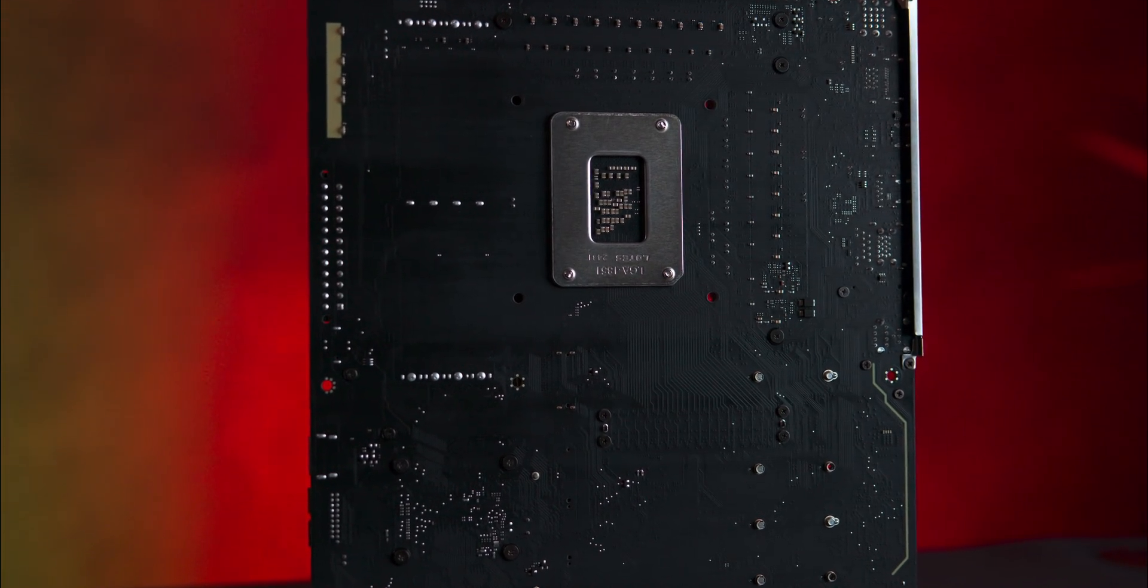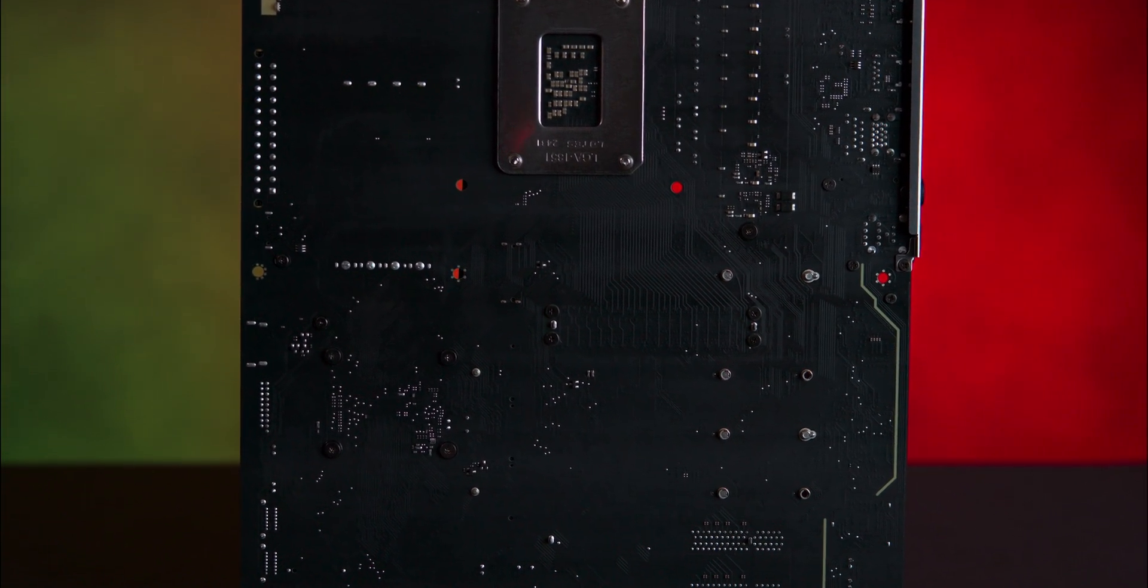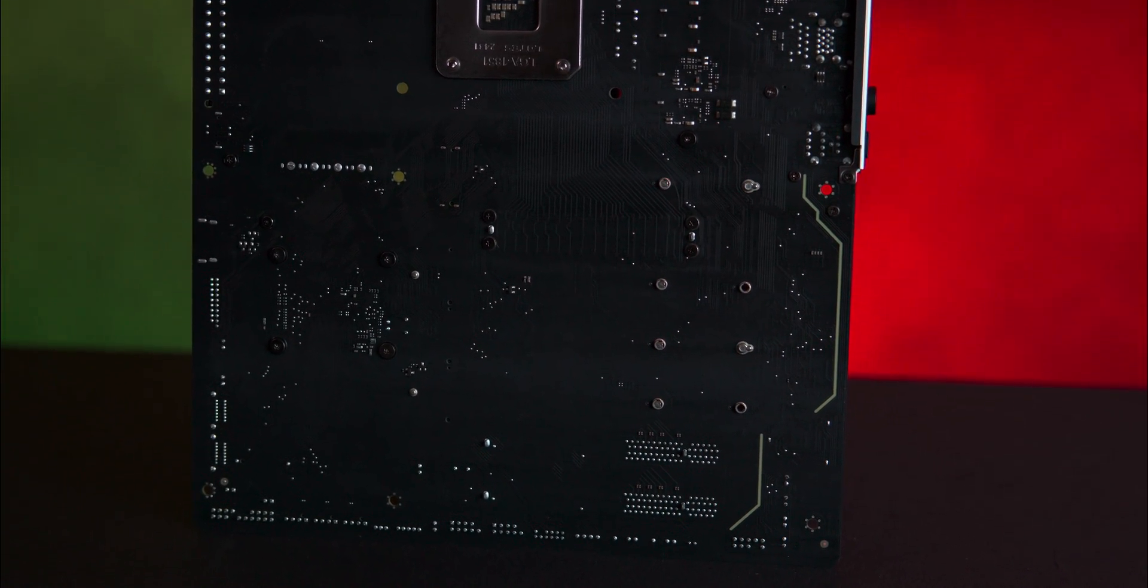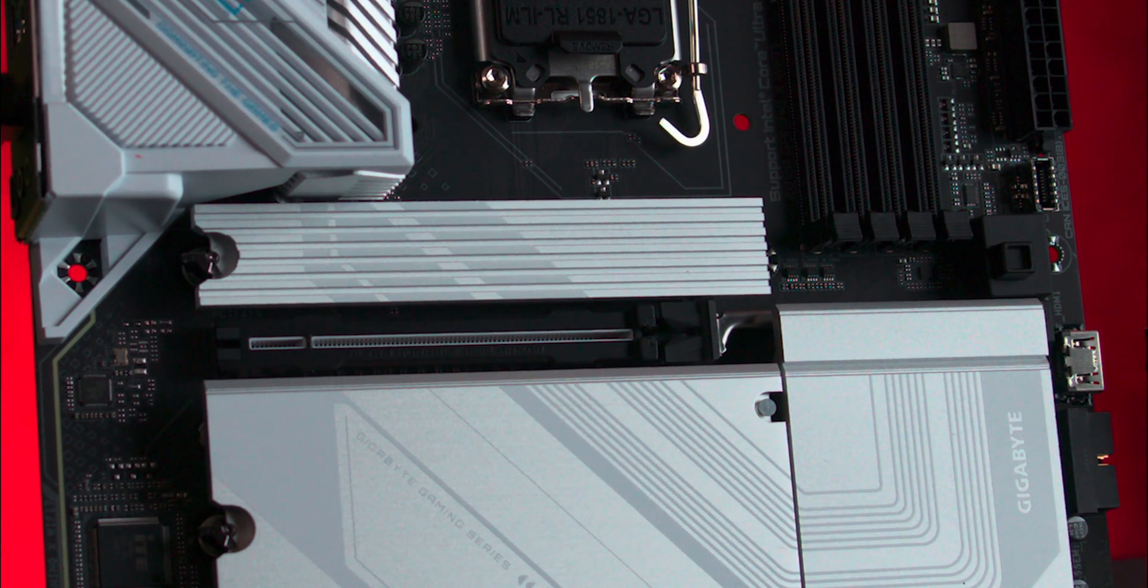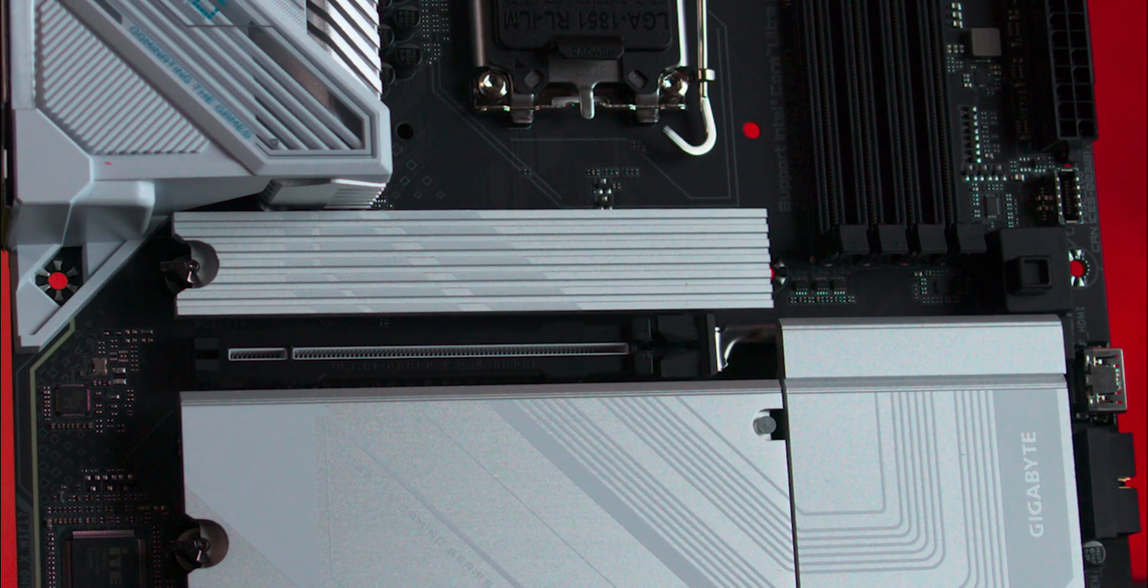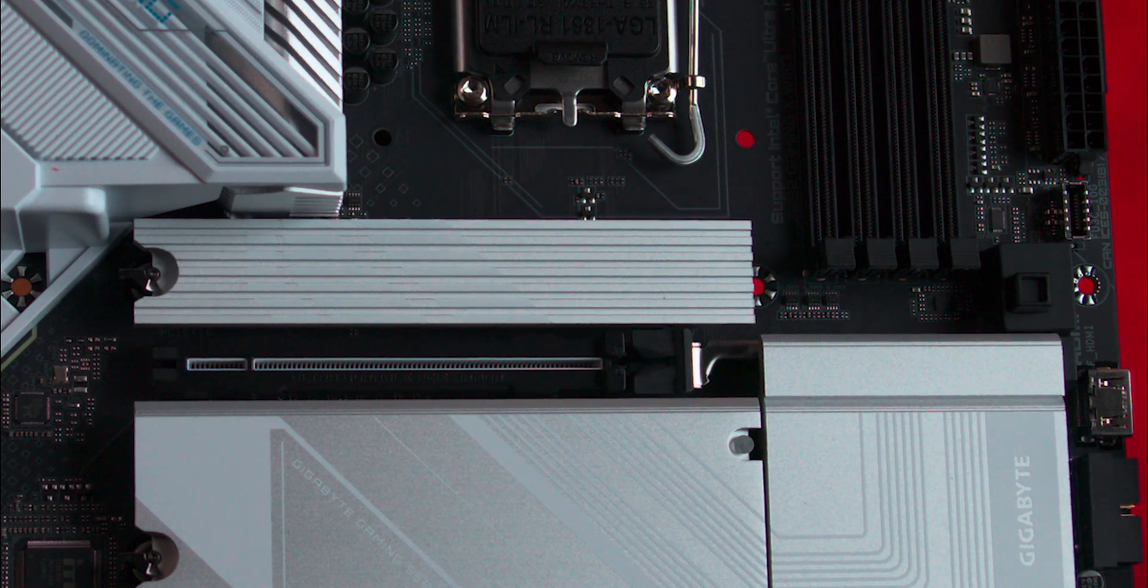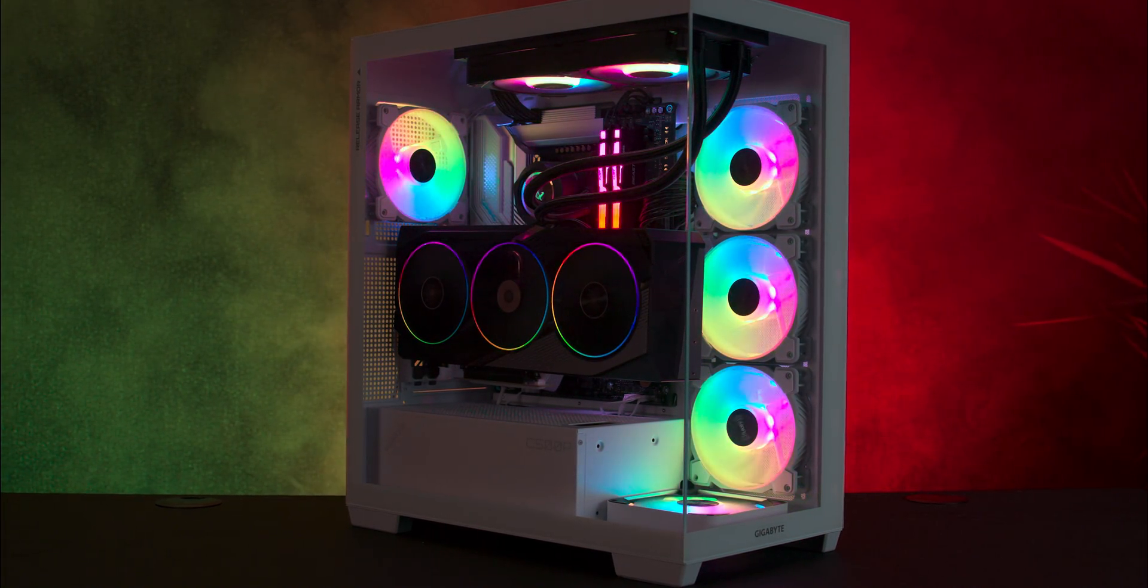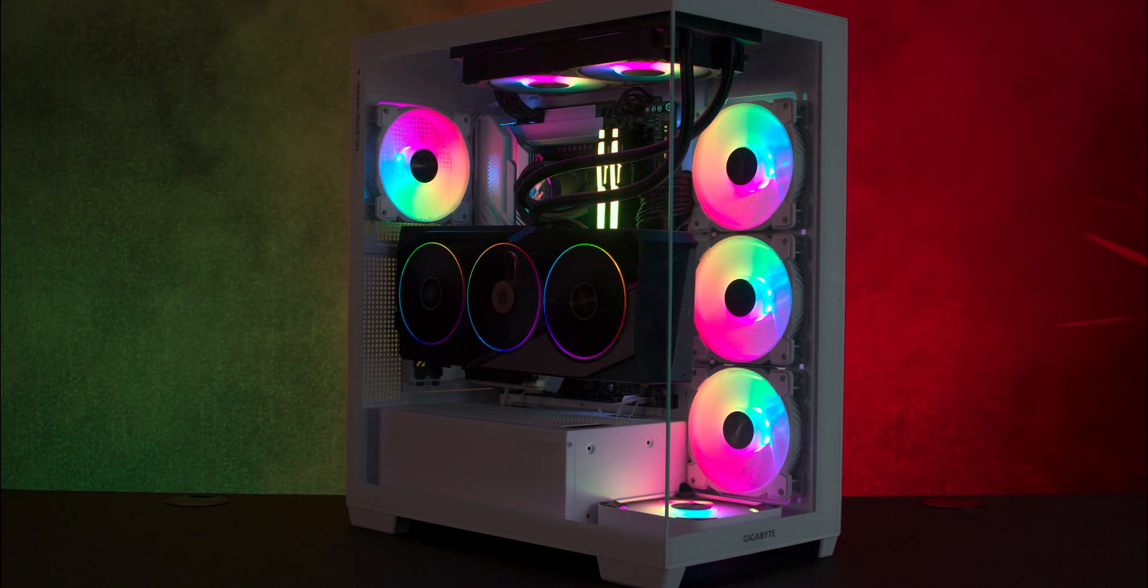The top M.2 socket is Gen 5, offering the fastest speeds available, while the remaining three are still a fast Gen 4. The main PCIe slot is reinforced and features a quick release button, eliminating the hassle of reaching for a clasp when removing your GPU. This primary slot is Gen 5, ensuring compatibility with the latest graphics cards, while the additional slots are Gen 4.